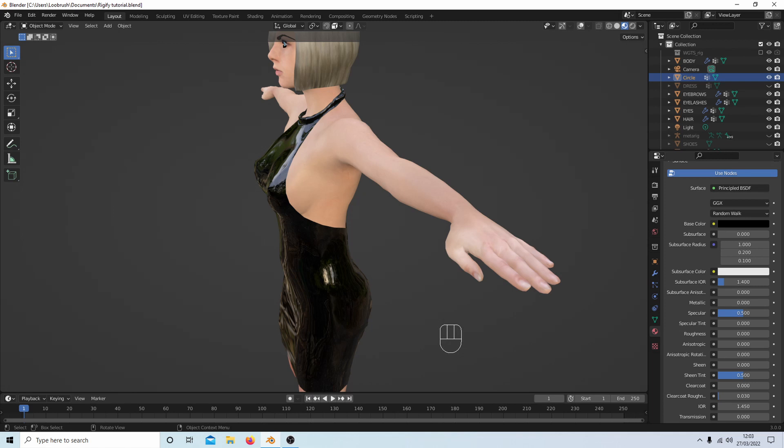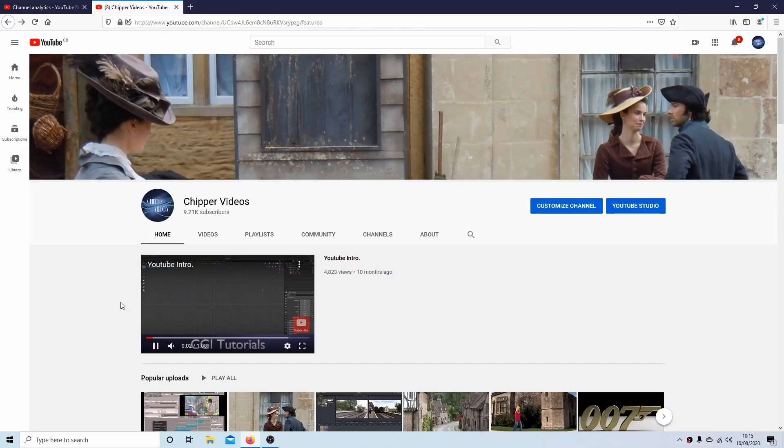In this Blender tutorial I will show you how to create a very simple backless dress using the shrink wrap modifier. Other tutorials can be found in my playlists.